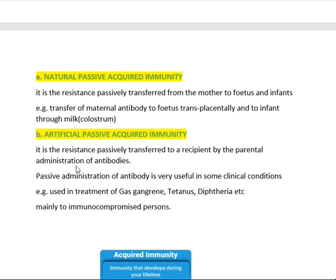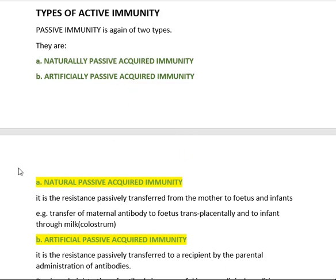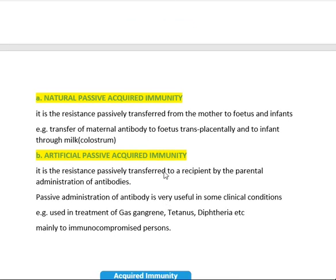Artificially passively acquired immunity is very important for immunocompromised persons — such as those with HIV — and is mainly used in treatment of gas gangrene, tetanus, diphtheria, etc. Here, antibodies are collected from a donor and administered to the recipient. This transfer of ready-made antibodies from donor to recipient, done artificially, comes under artificially passively acquired immunity.